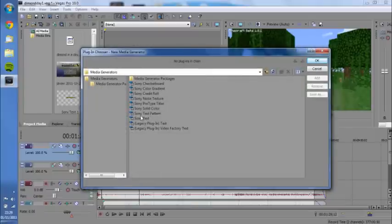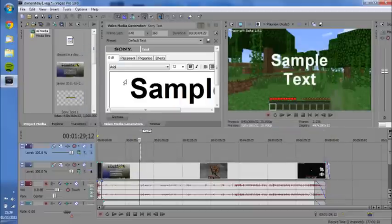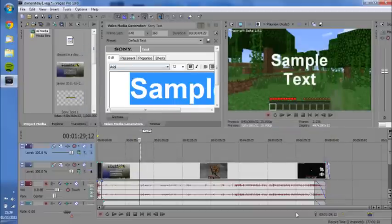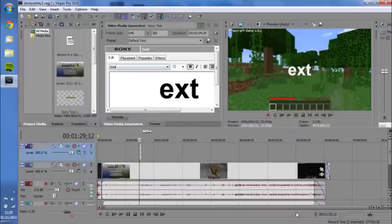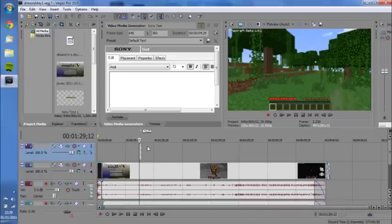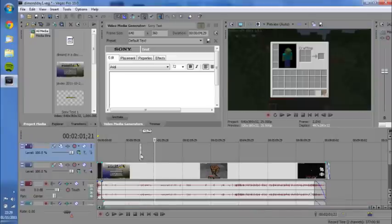Then you get this box. You want to insert Sony text, and then you get this box. It might pop up elsewhere, but for me it just sits in here. Highlight all the text, hit delete, and then all you want to do is set your bar to 20 minutes.